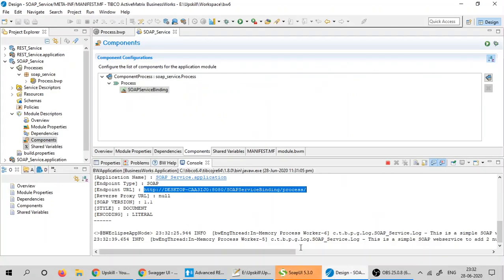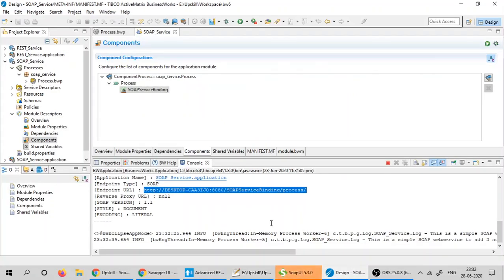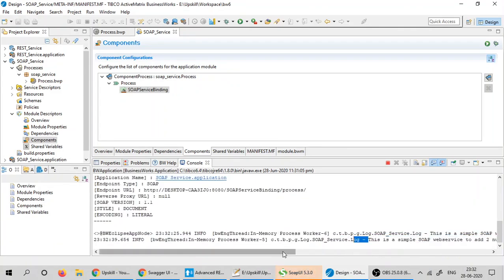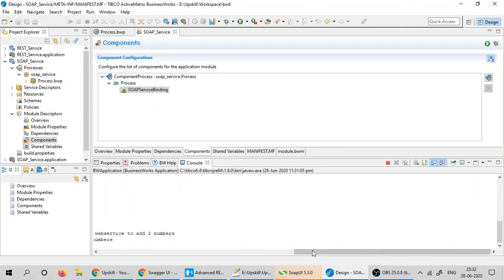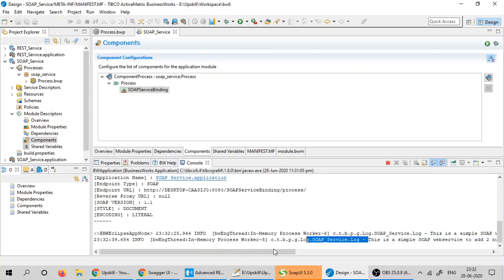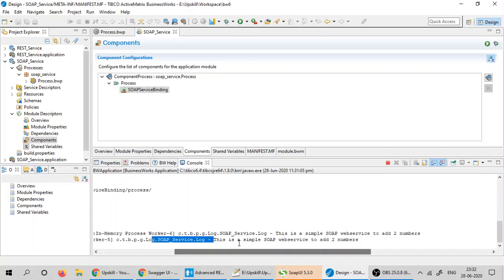I would like to go and check the logs and I have invoked my service two times. Hence, I got two log messages saying this is a simple SOAP web service to add two numbers. This ends this demo.